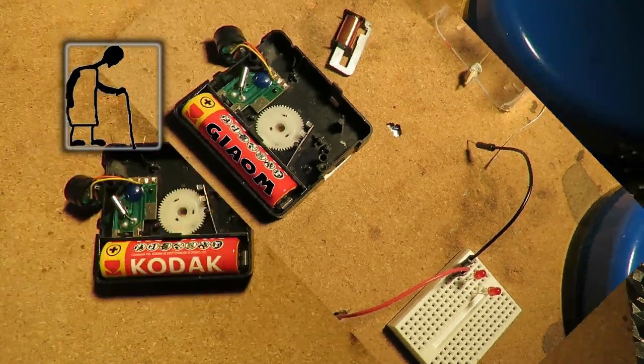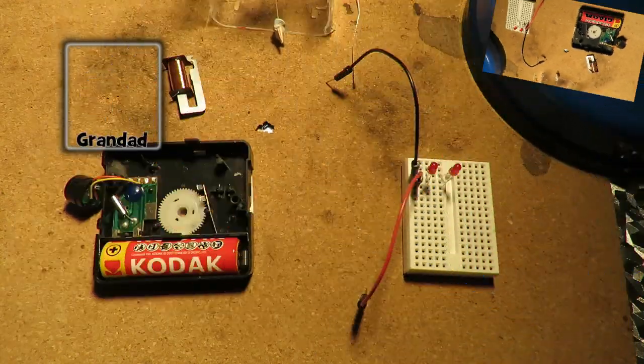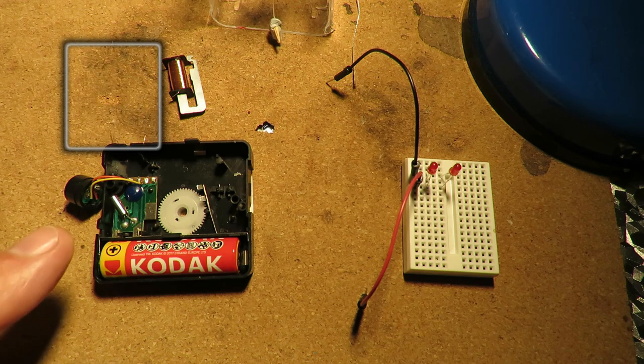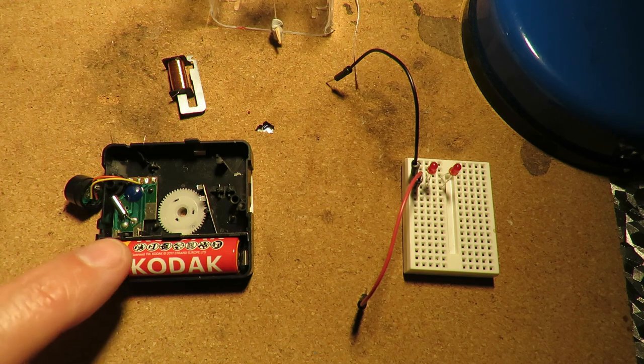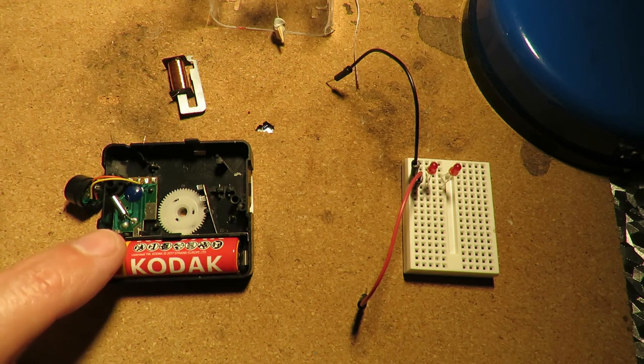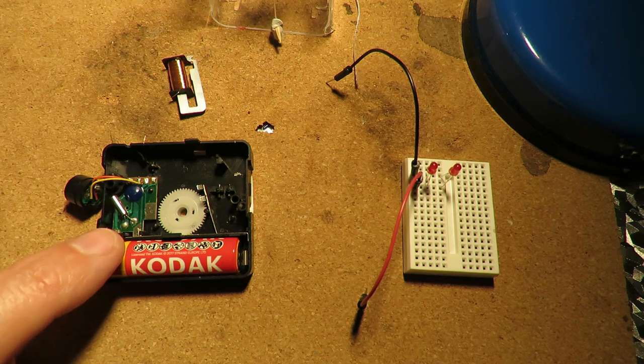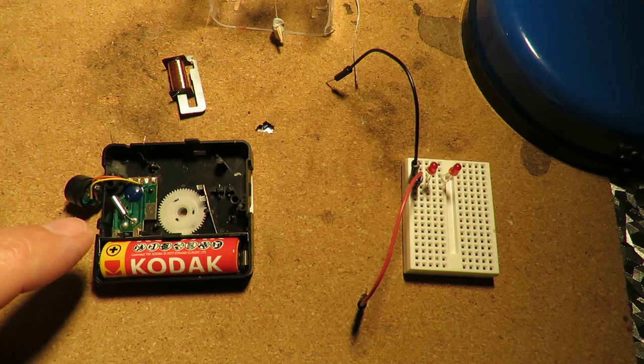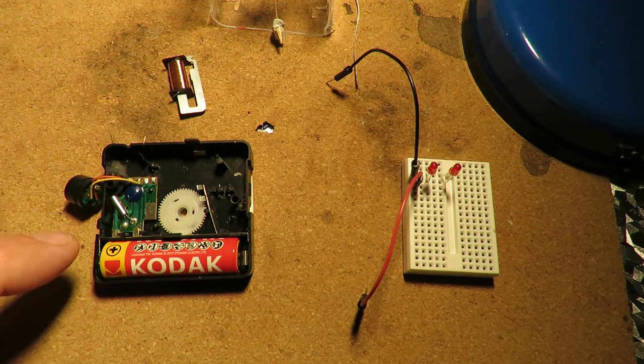Hi guys. In the previous video I put this clock mechanism back together, or at least the electronic part of it, so that we could use that little coil in the way it was originally designed to twist the magnet.